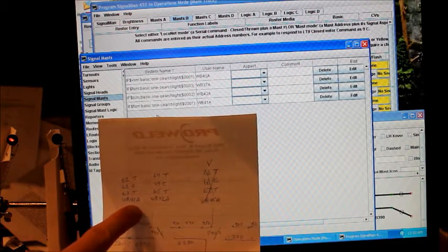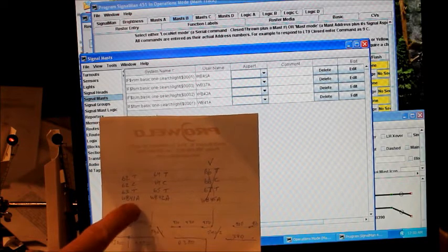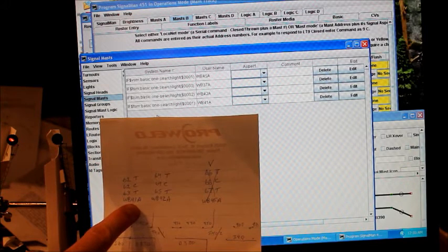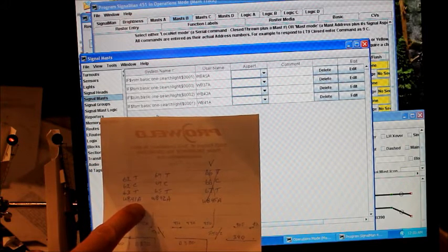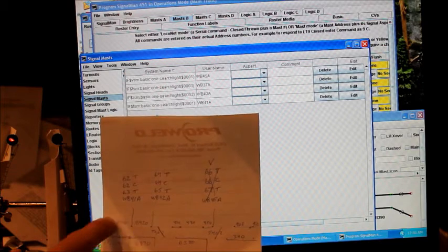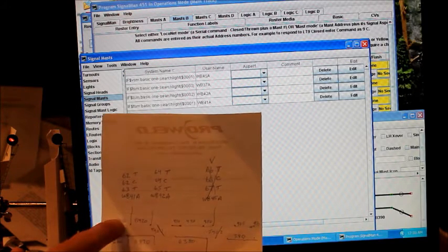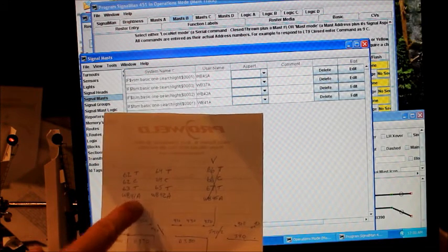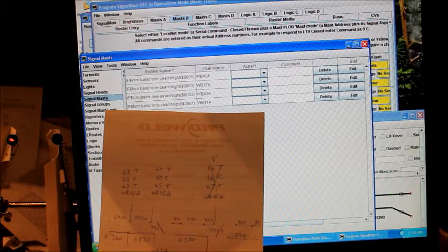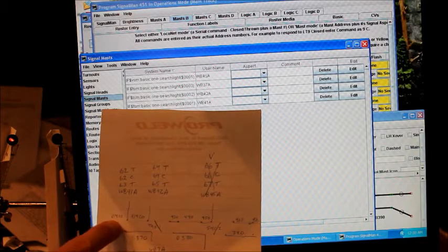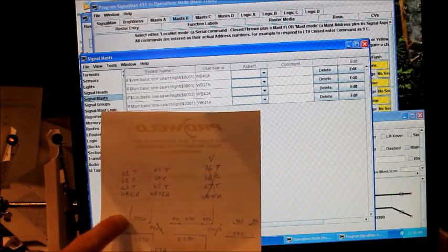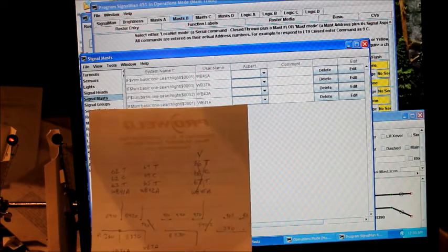WB41A stands for westbound, block 410, so I call it 41, and an A. Each end of the block I might have an A or a B, so I just put a letter after that particular address so I know that that particular mast is around this block area.